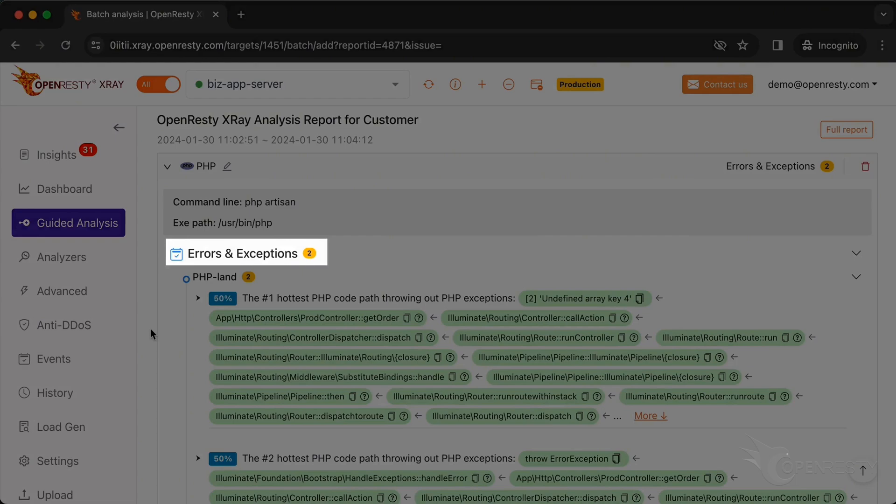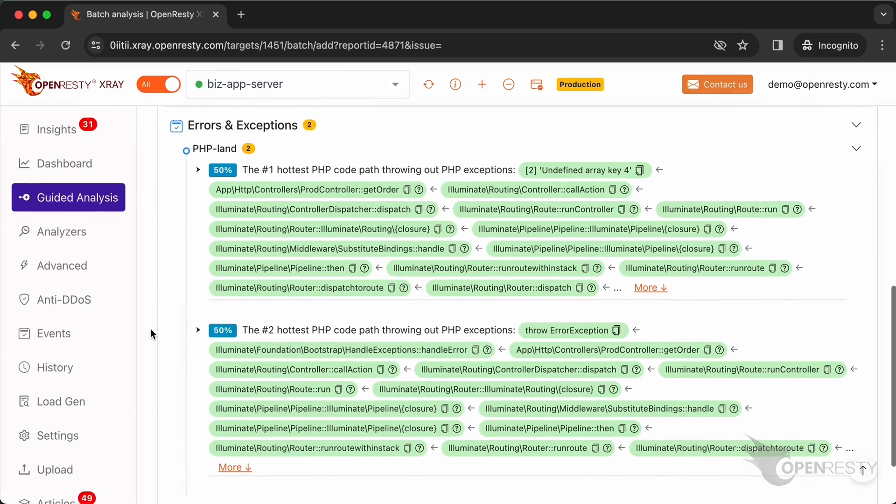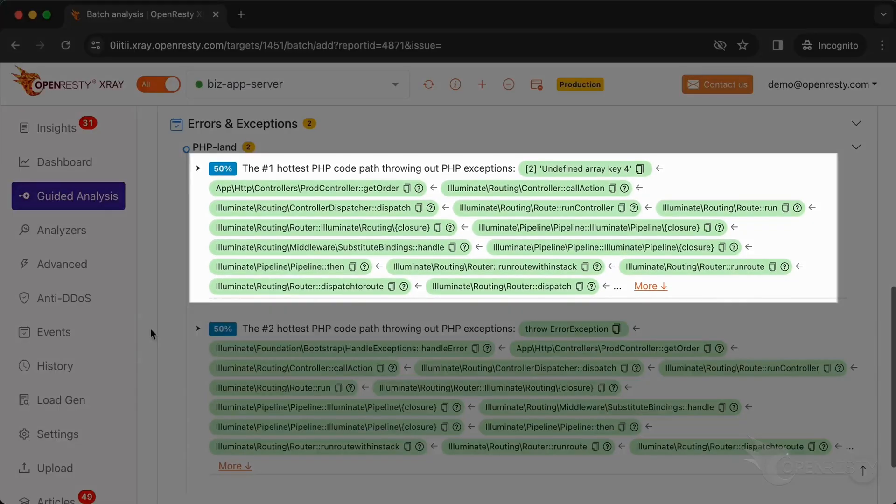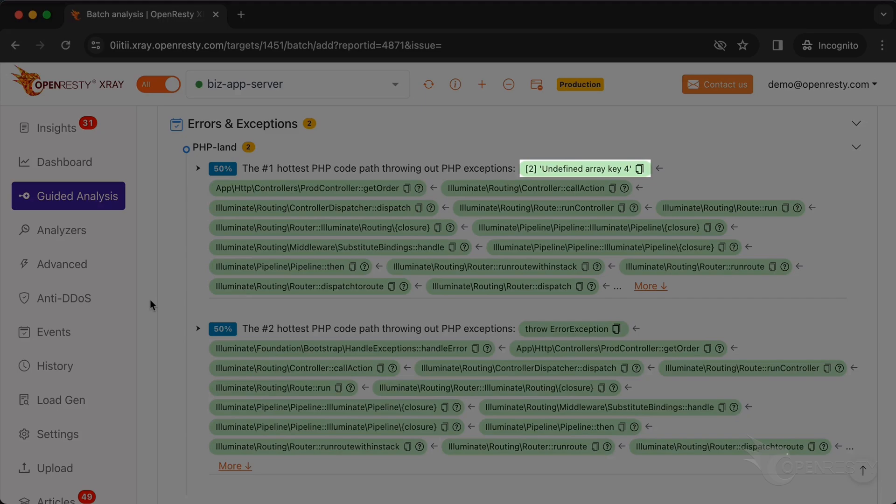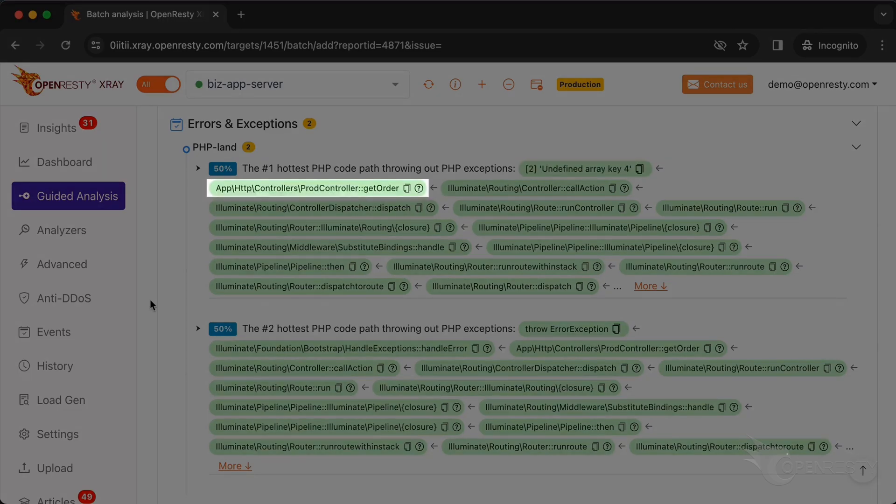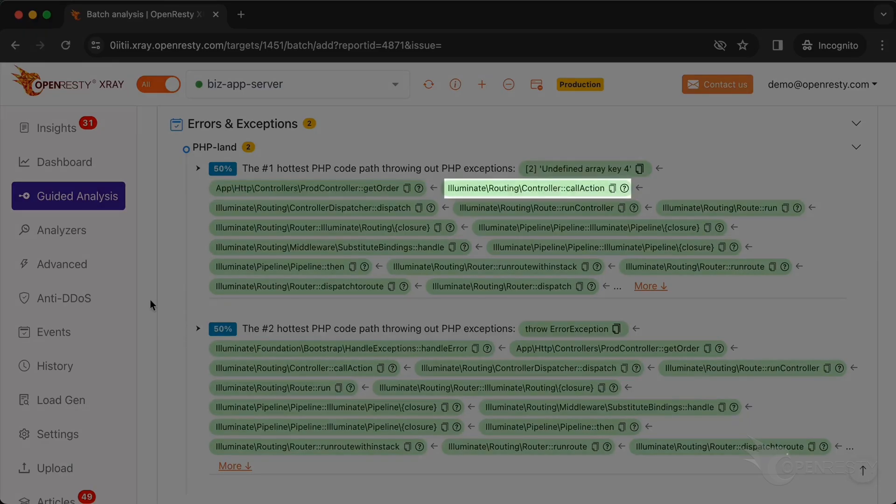This is the type of problem we diagnose. It's errors and exceptions. This refers to PHP code paths. We can see it displays the code paths that throw the most exceptions. First, we can observe an error showing an out-of-bound array access. This error occurred within the business code in the function getOrder. The Laravel routing component automatically calls the controller method call action to execute the corresponding business code.